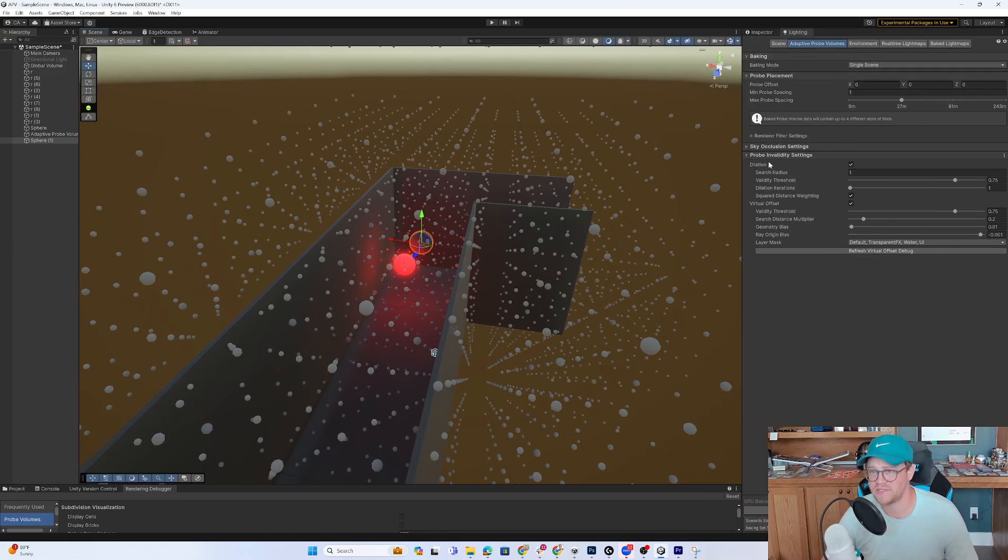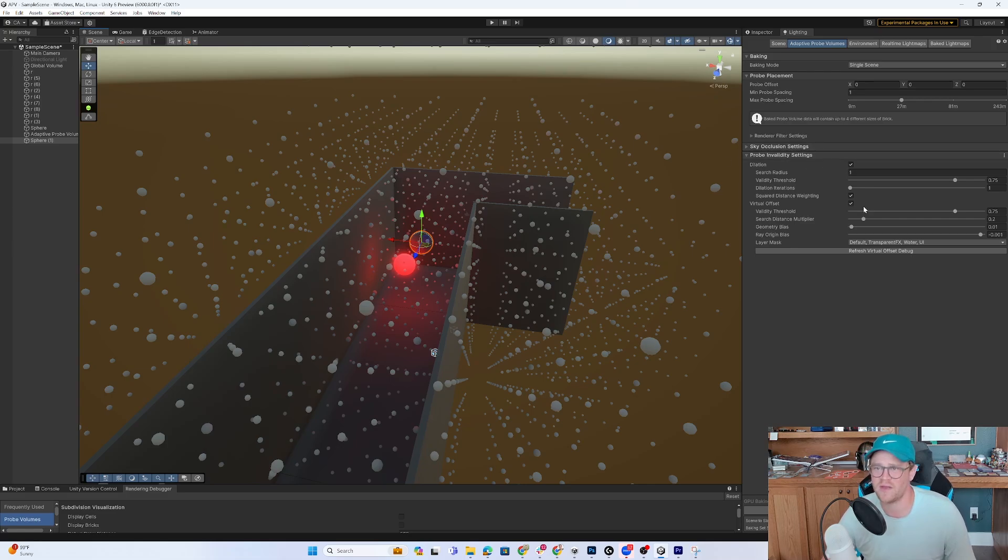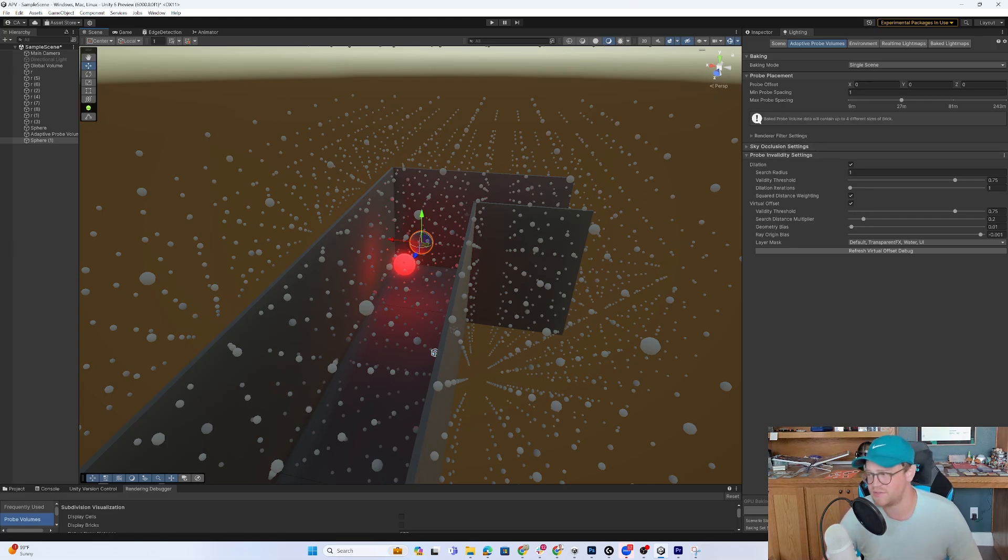Also, keep in mind that you have a bunch of settings over here underneath lighting and adaptive probe volumes where you can get in here and change quite a lot. So anyways, get in here, play around with it. I don't want to eat up a ton of time going through each of these settings, but there's a lot of customization that you can do once you put this into your scene.